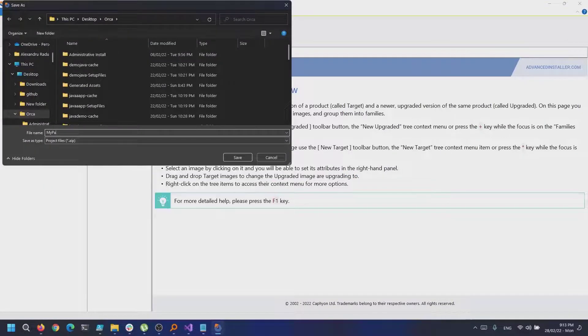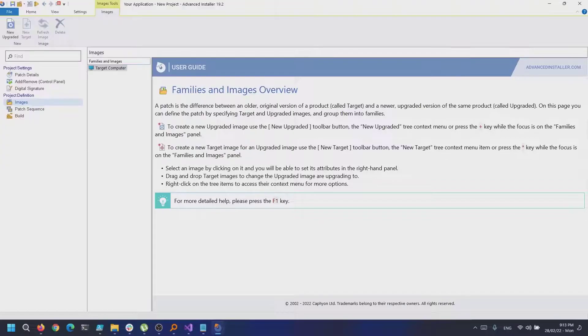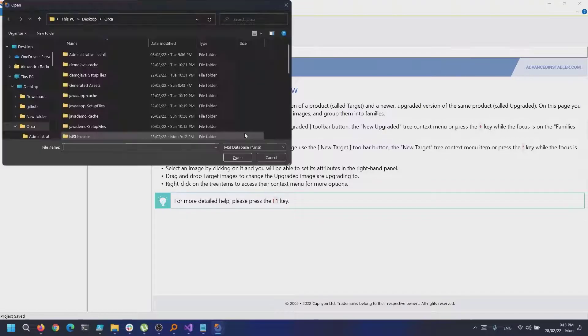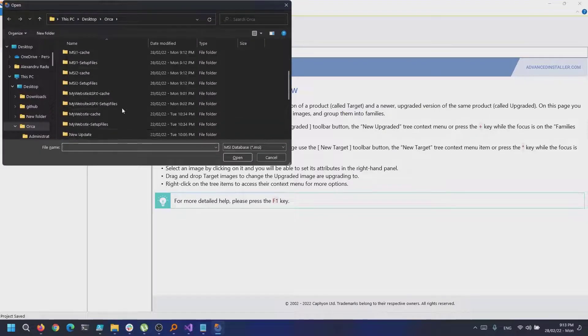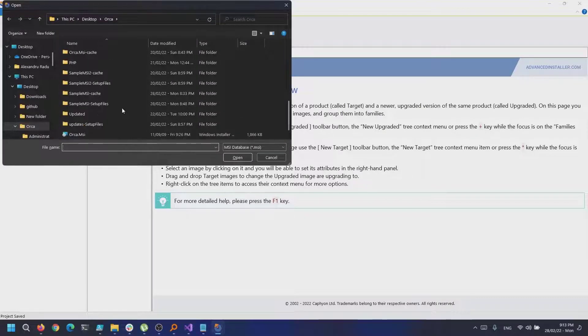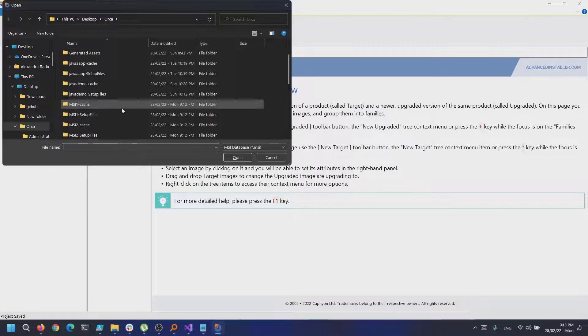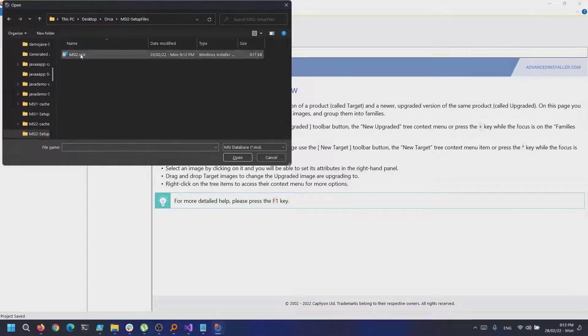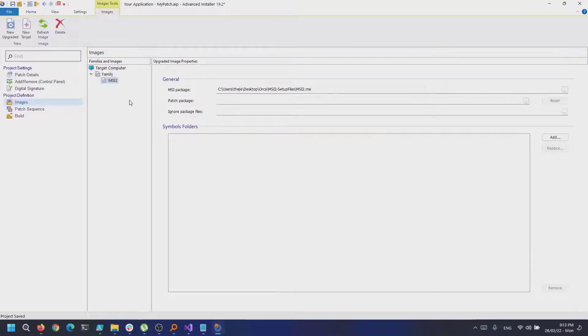Next, under Target Computer, right-click and select New Upgraded. This is where we need to select our version 1.0.1 of the MSI.